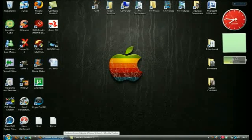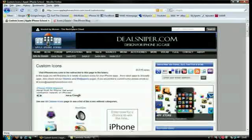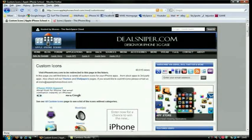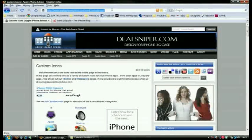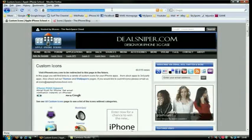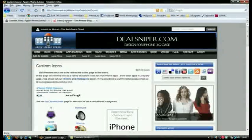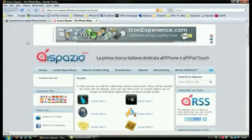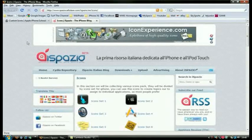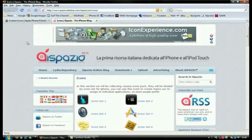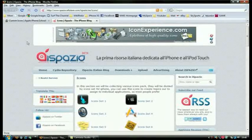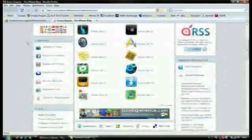Basically to get my icons, firstly I have two websites that I go on. There is appleiphoneschool.com/mod/custom-icons and my other one is spaziocellular.com/ispaziocellular/ian/icons.